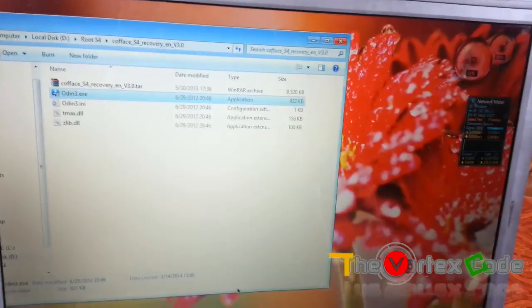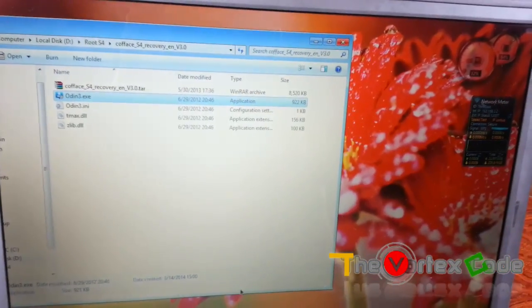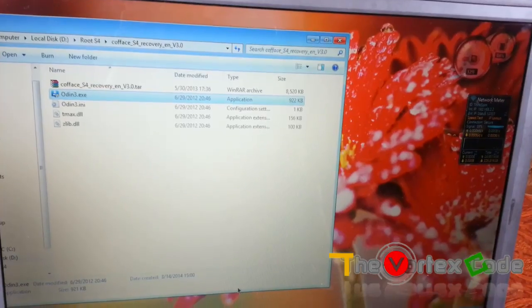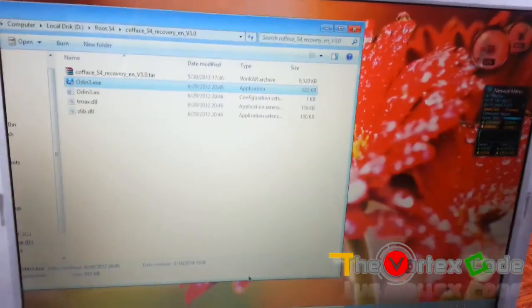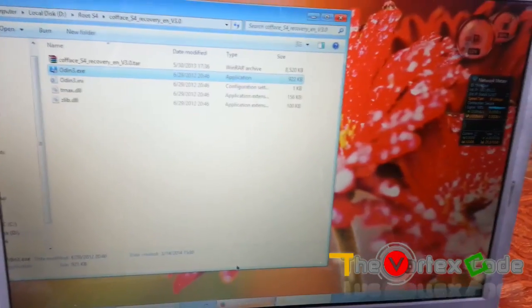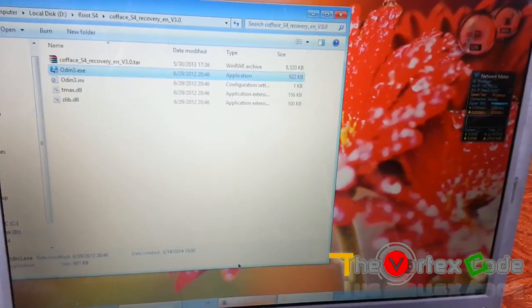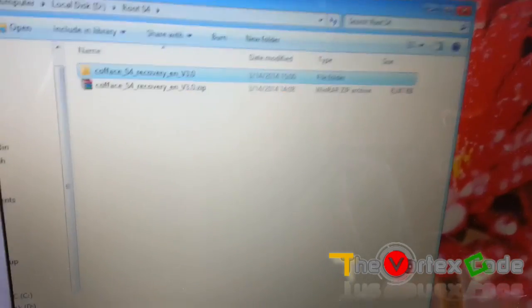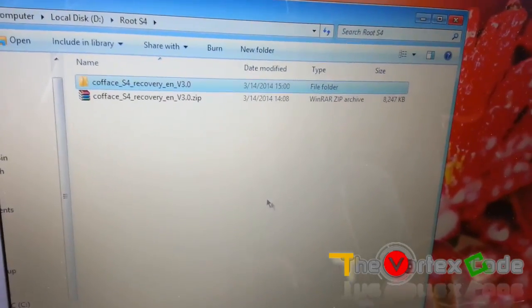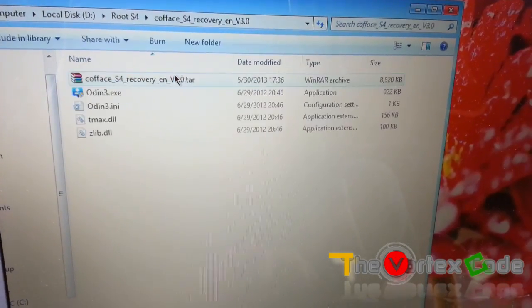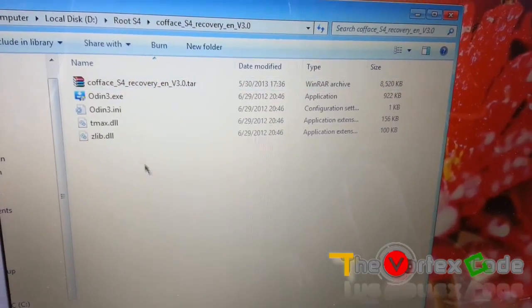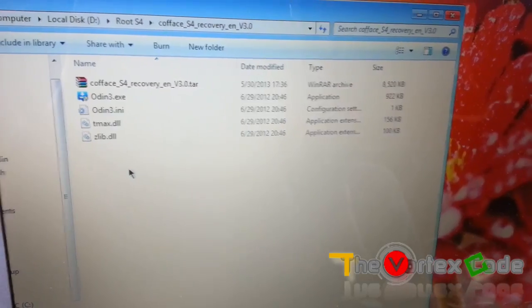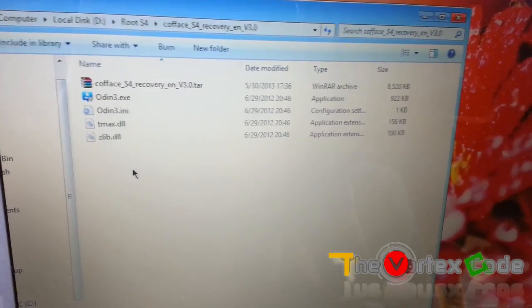For rooting Samsung Galaxy S4, you need to download Coface S4 recovery. The link will be in the description. After downloading, you can see that this is a zip file. You need to extract it, and extracted files will have these files in it: Coface S4 recovery, Odin 3.